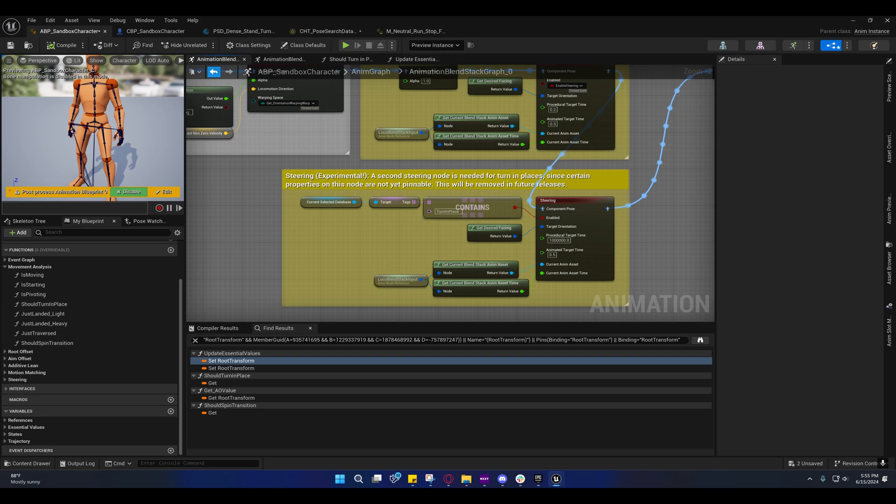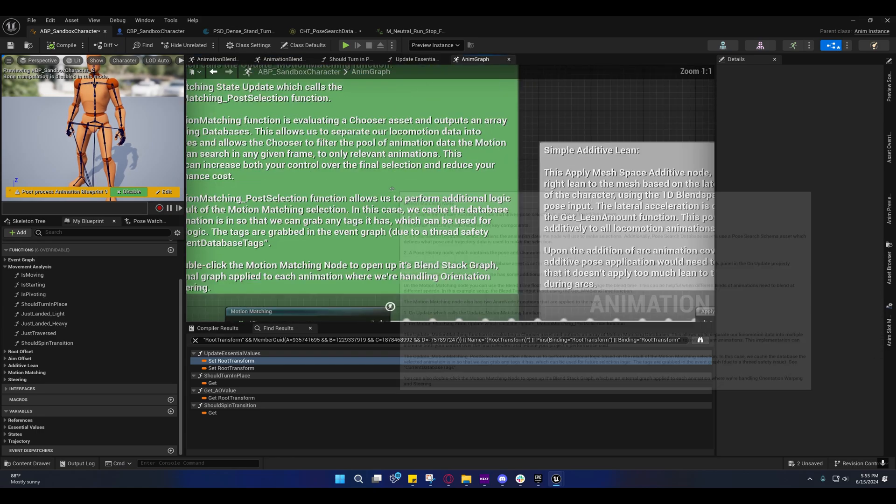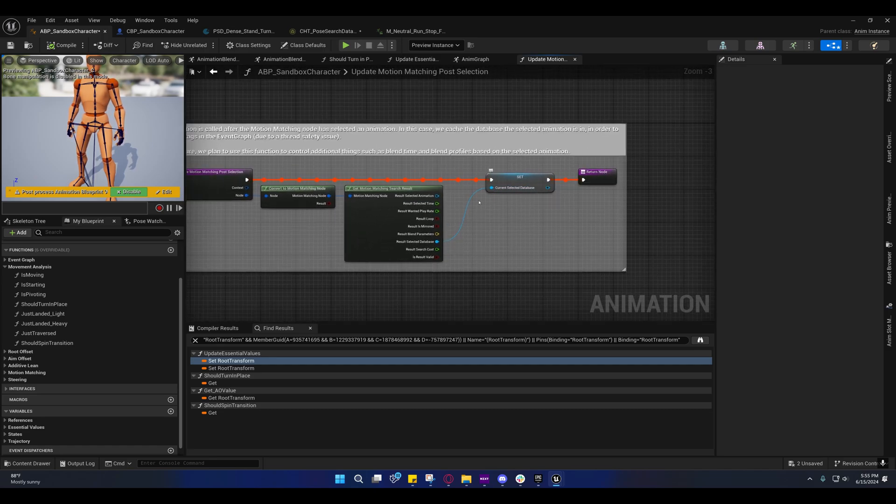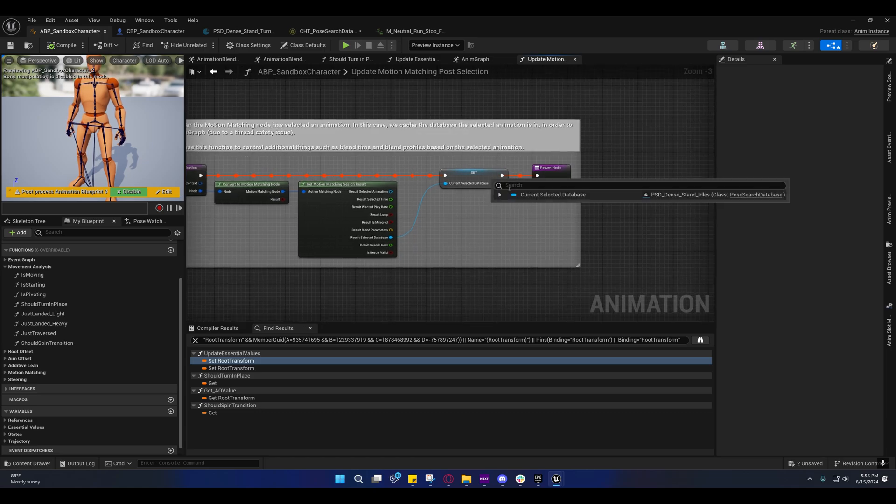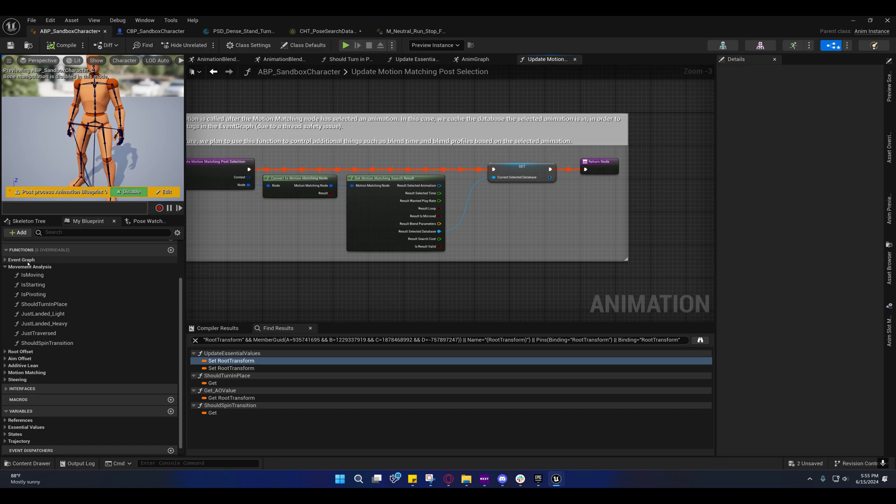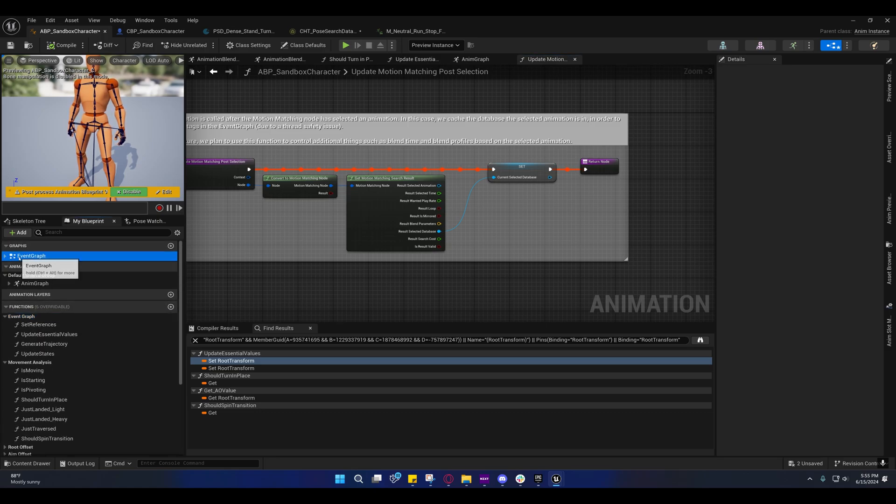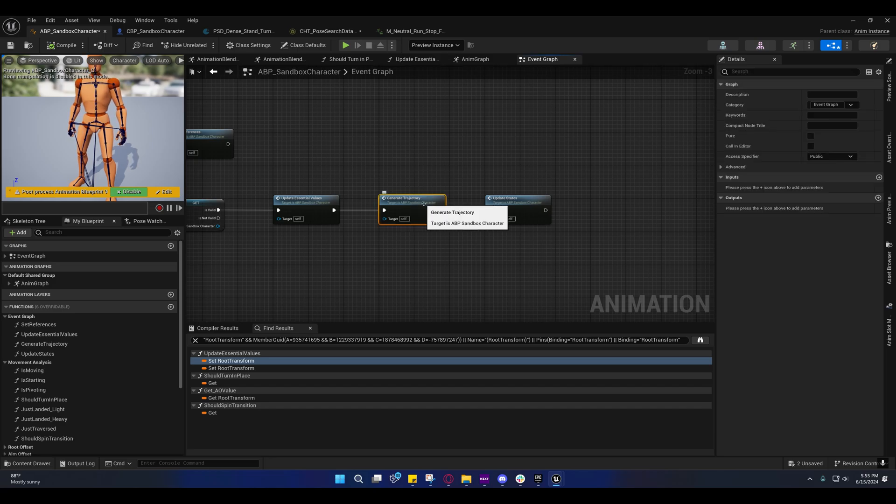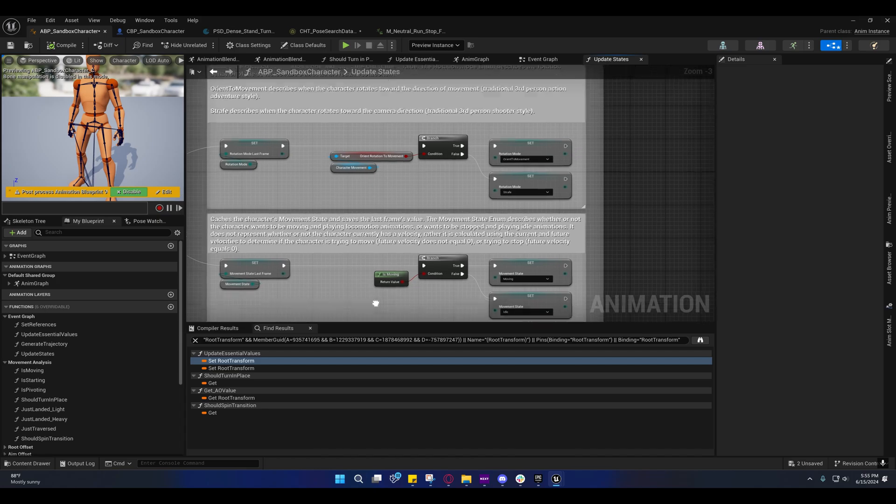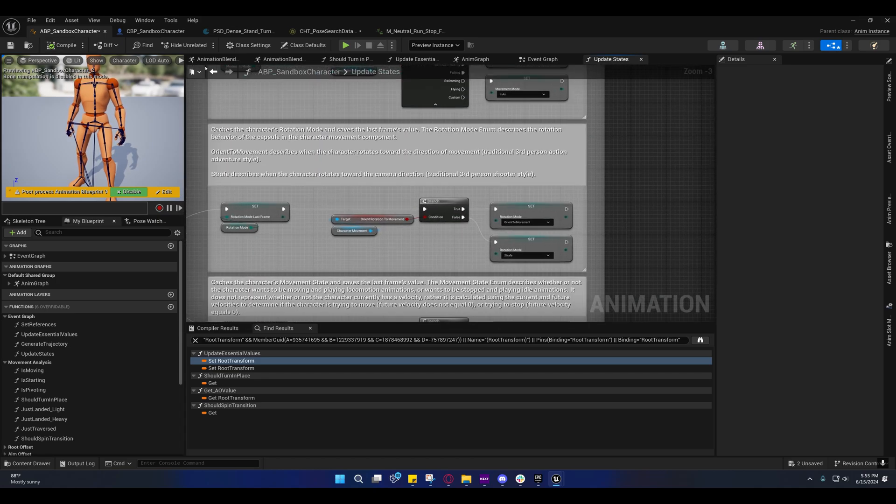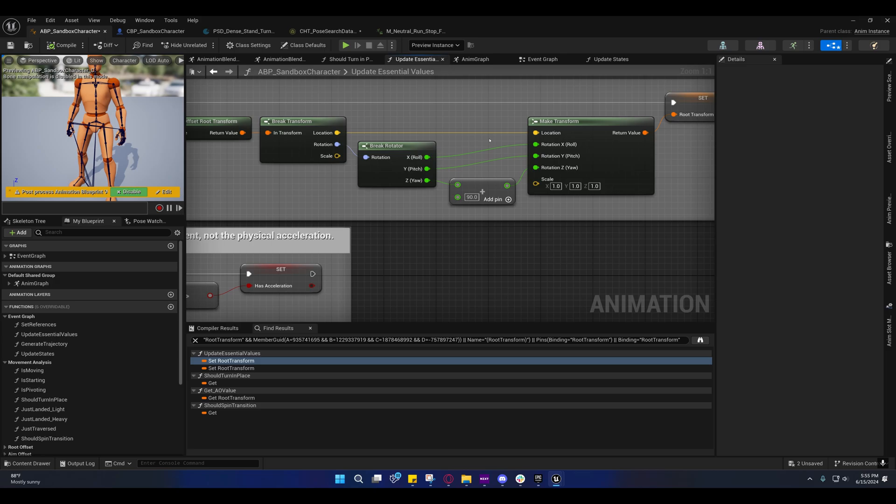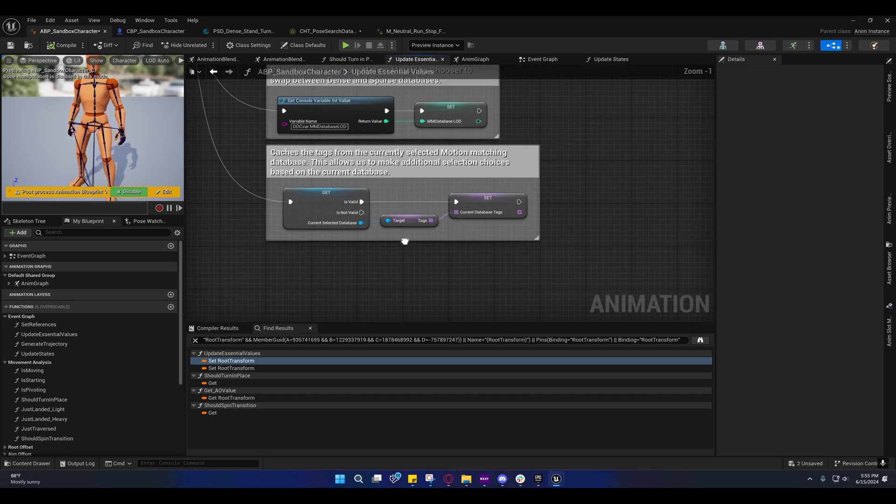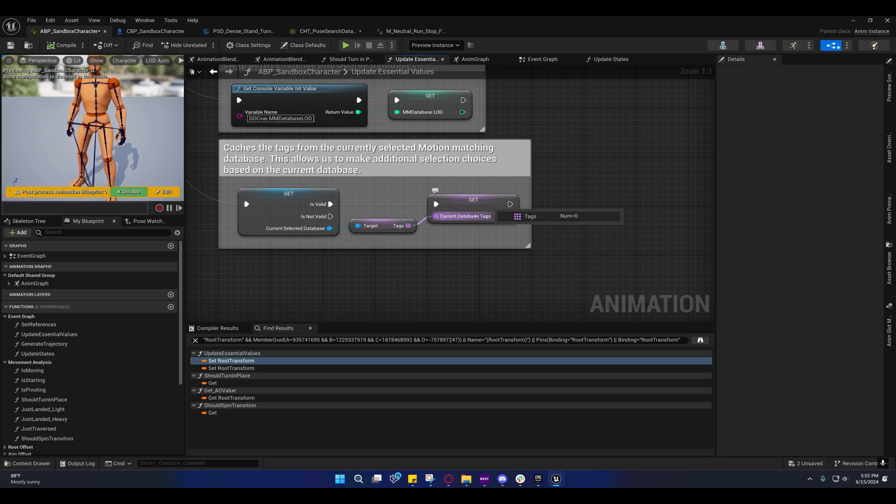If we come over here, you'll see we're storing the selected database into a variable. We can't access anything off of it from inside here because it's not thread safe. On the event graph, under essential values, update essential values right here at the bottom, we're getting the tags from that database and storing them.